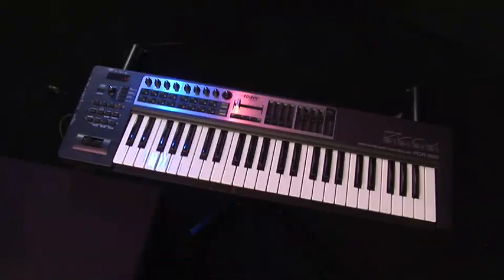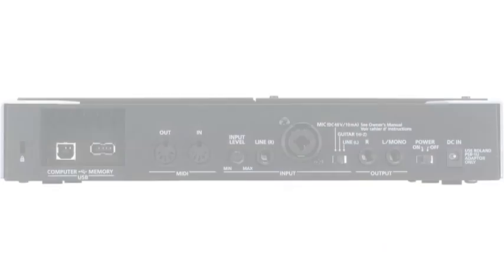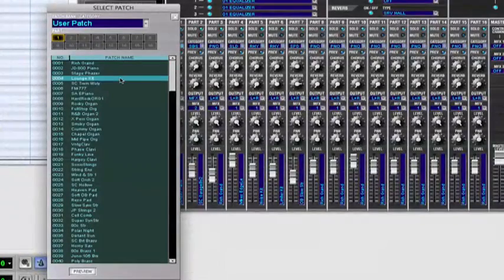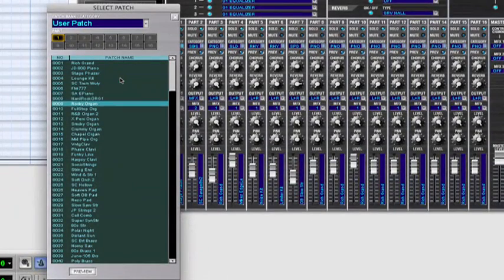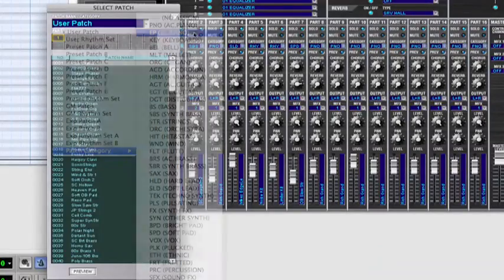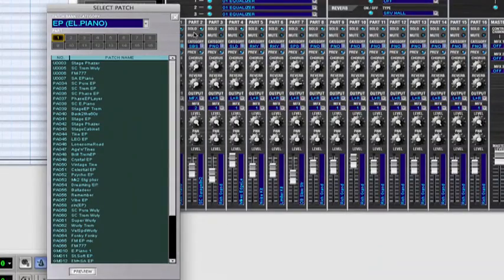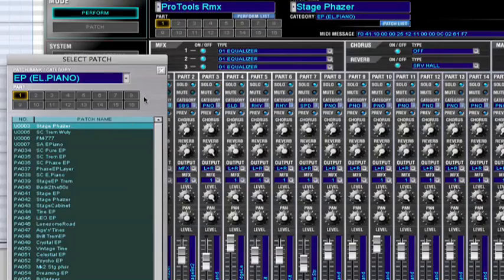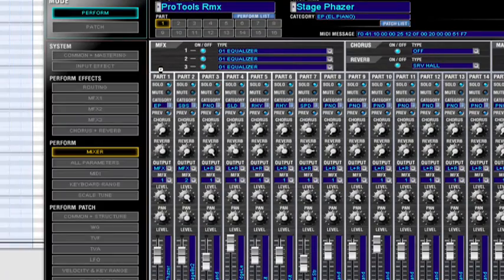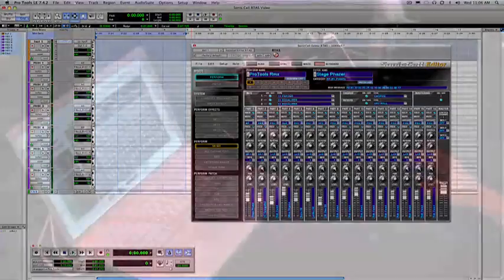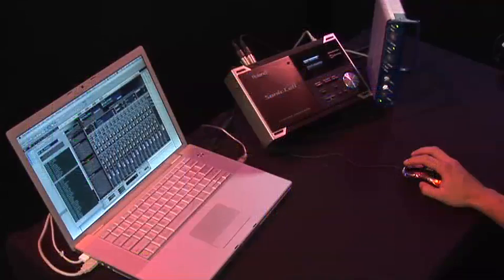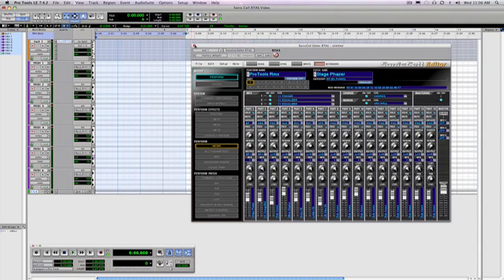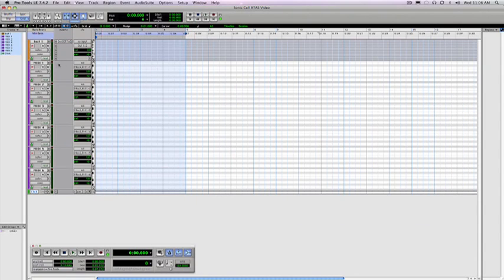With your MIDI keyboard controller connected either through USB or directly into the SonicCell's MIDI input, you can play and audition the sounds in real time. Simply click on another sound to preview it, or select a whole new category. So let's choose this stage phaser. With the SonicCell RTAS editor, it's very simple to navigate through the sound banks and quickly find that sound, play, and record. Now that I have my electric piano sound, I'll choose MIDI track one within Pro Tools and start recording.